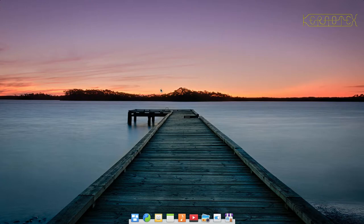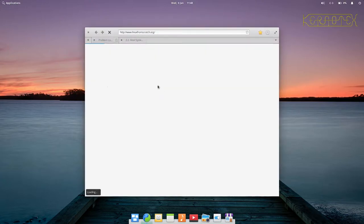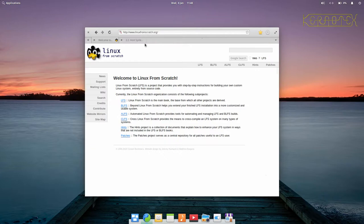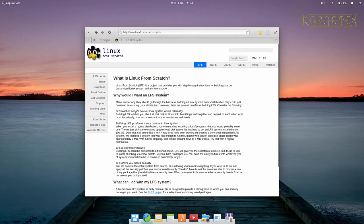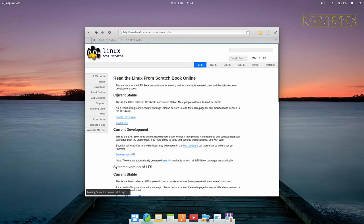I can show you that now. Earlier the Linux from scratch website wasn't working, it is now so that's good. Let me go there and get the online book.